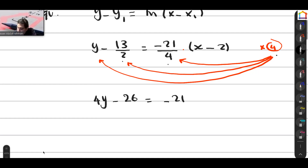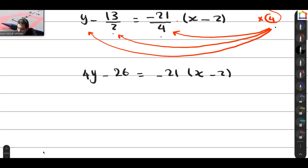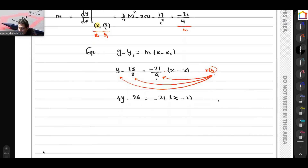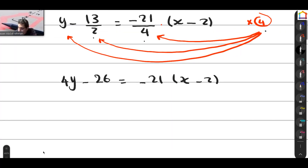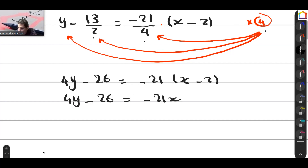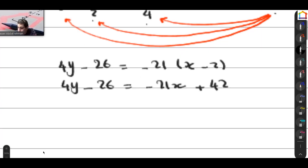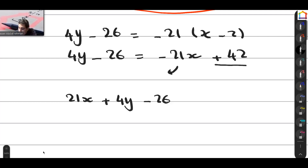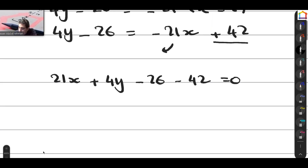The question wants the answer in the form ax plus by plus c equals zero, where a, b, and c are integers to be found. Expanding the brackets: 4y minus 26 equals negative 21x plus 42. Bringing x to the other side gives 21x plus 4y, and the constants: negative 26 minus 42 on the right gives negative 68... so 21x plus 4y minus 68 equals zero.